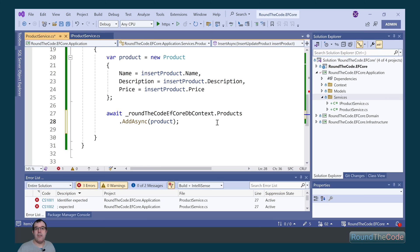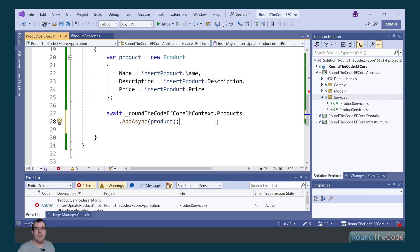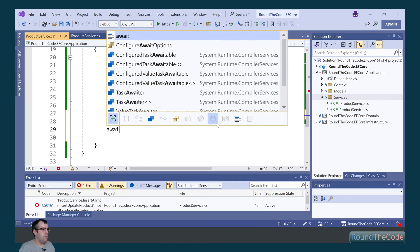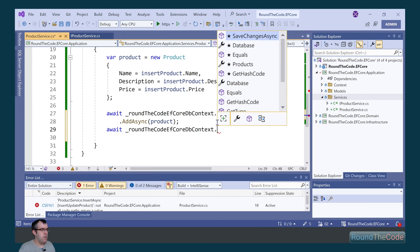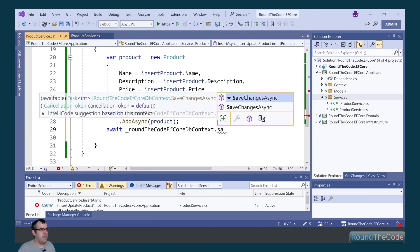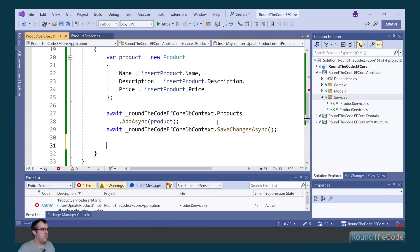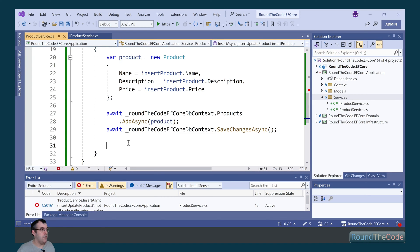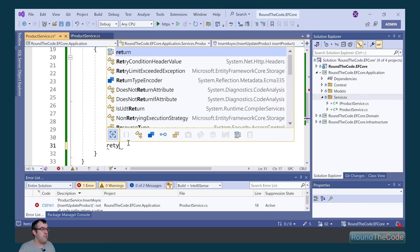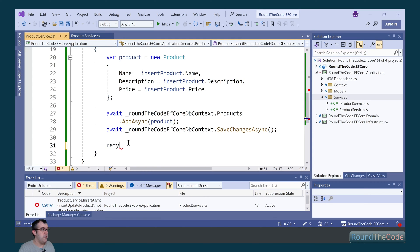At this stage it's added it to the dbContext, but we haven't saved it to the database. To do that, we call await our dbContext and SaveChangesAsync. When we save the changes, it will append the ID to the product.Id, so we can return that as the return type.